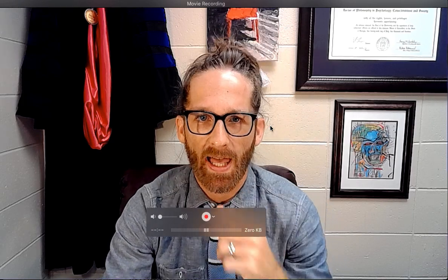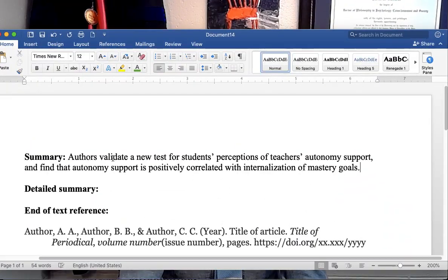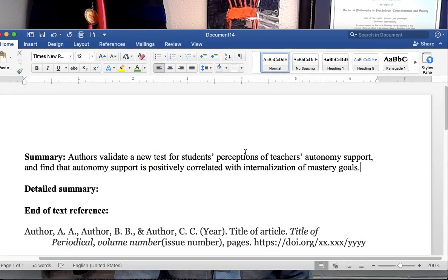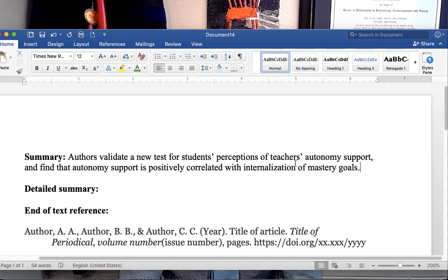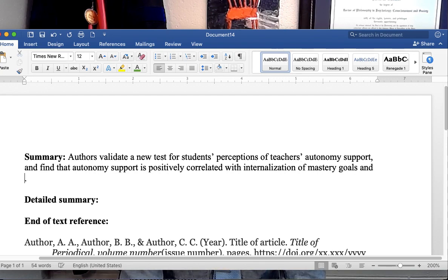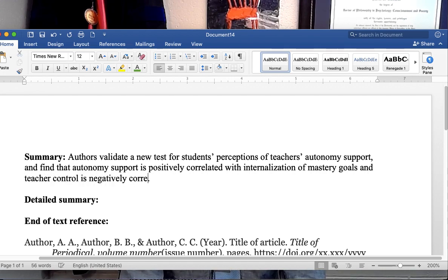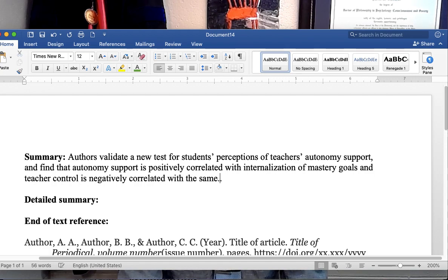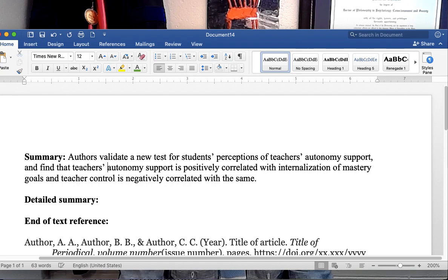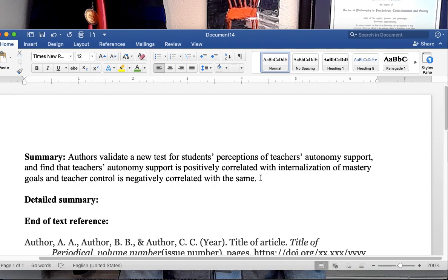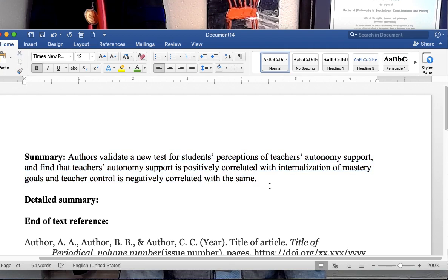Yeah, so just looking at the abstract, that's the quick summary of the article. So let me look at that again. Summary: Authors validate a new test for students' perceptions of teachers' autonomy support and find that autonomy support is positively correlated with internalization of mastery goals. And teacher control is negatively correlated with the same. So this is one long sentence because there's actually two studies there that I've summarized.